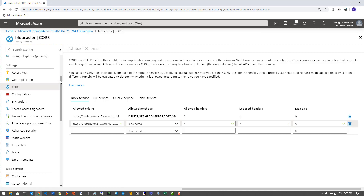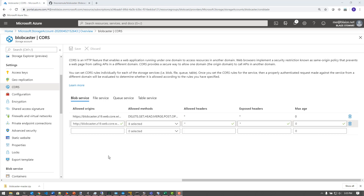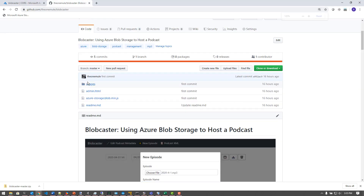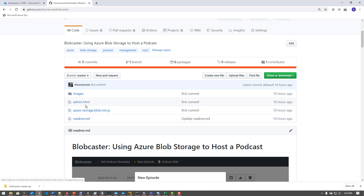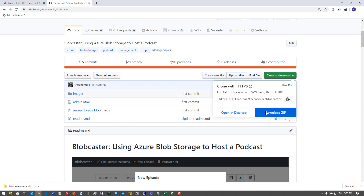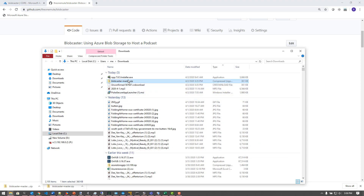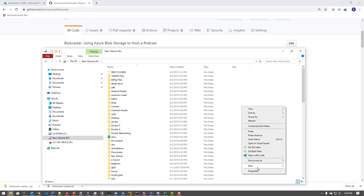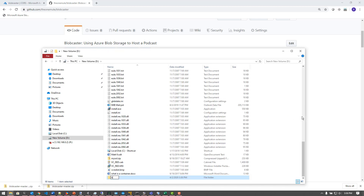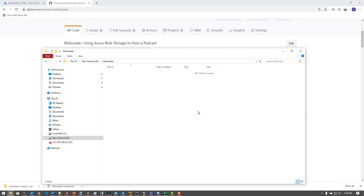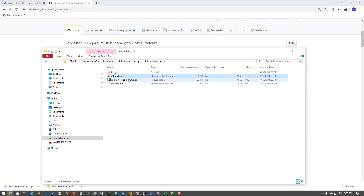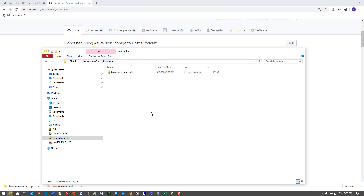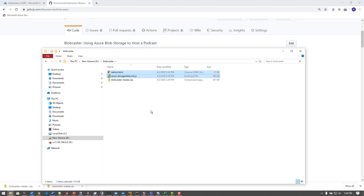Now I have my CORS set up and I'm going to go over to GitHub and get the code that I want to install. I really am just going to install two files. I'm going to clone this repo and download it as a zip. I've already downloaded it — I can show the folder location and there is the zip file. I'm going to create a new folder called BlobCaster, drop the zip file there, and extract those files. I don't need the rest of it — that's just the readme and embedded images. I really just want to upload these two files to my storage account.